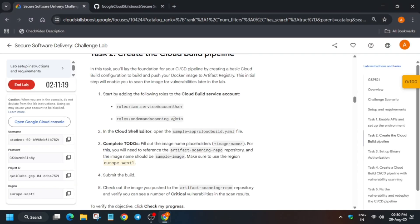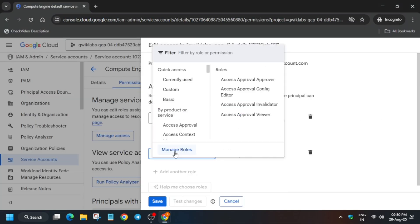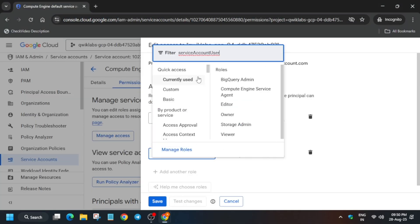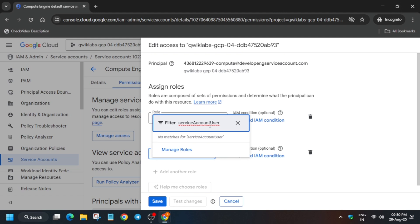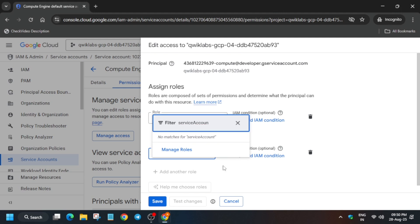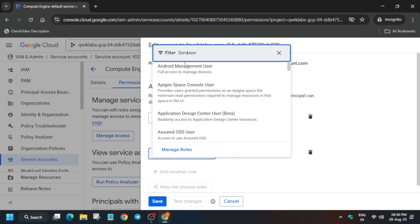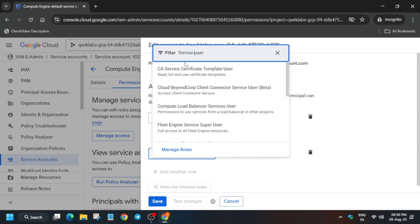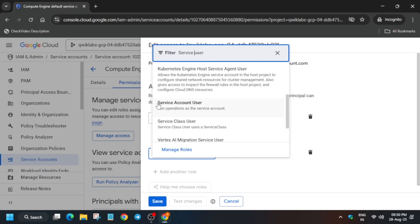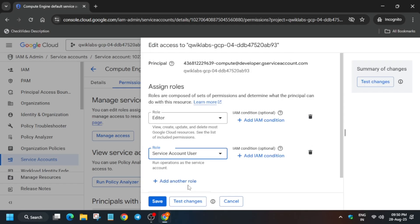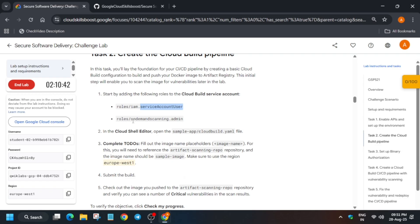If you directly try to copy the role name from the task, you won't be able to find it — let me show you. What you have to do is type 'service account user' manually. You can also just type 'service user' to search. Here you can see multiple roles — select 'Service Account User'.